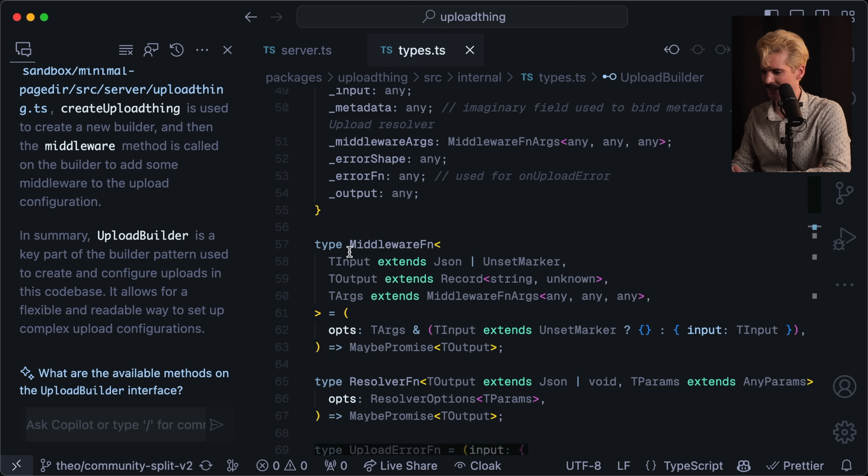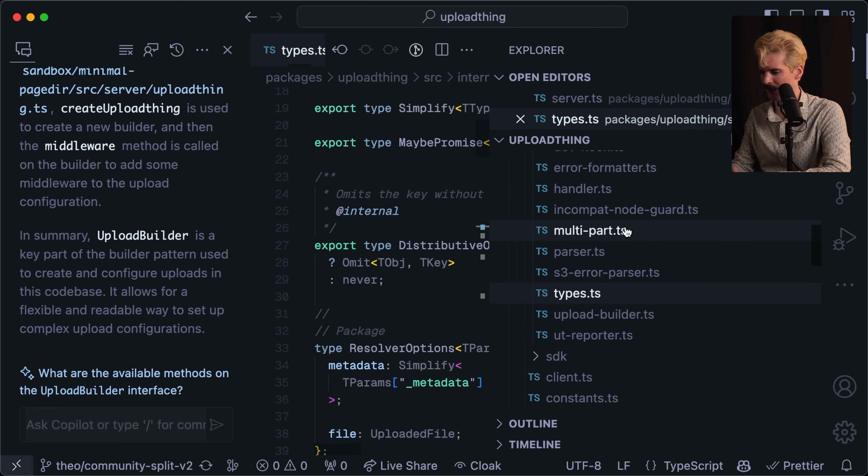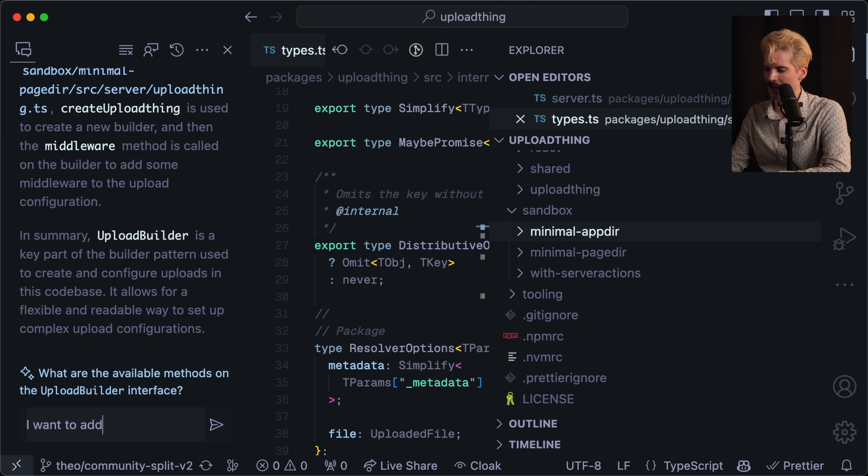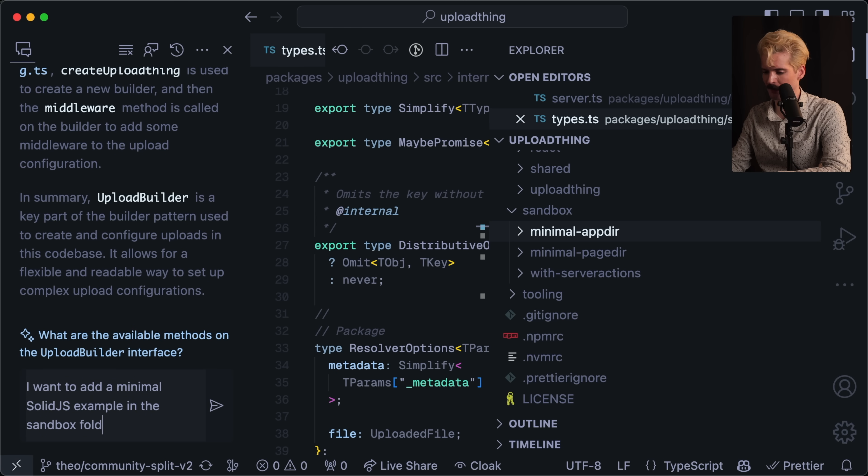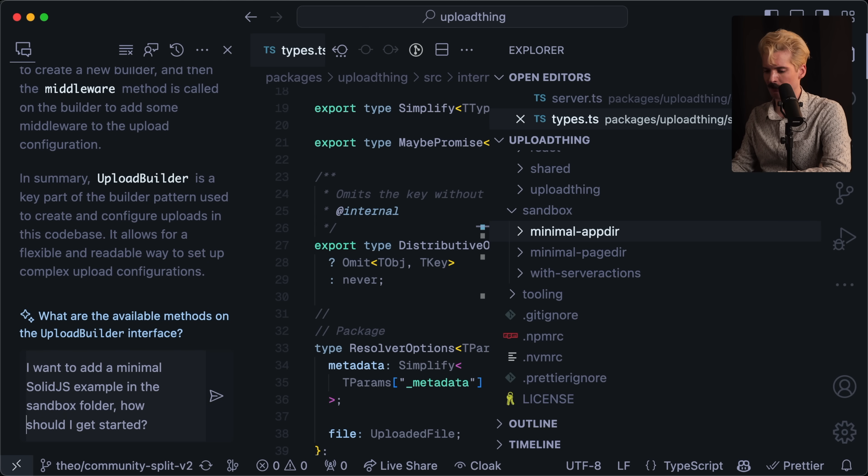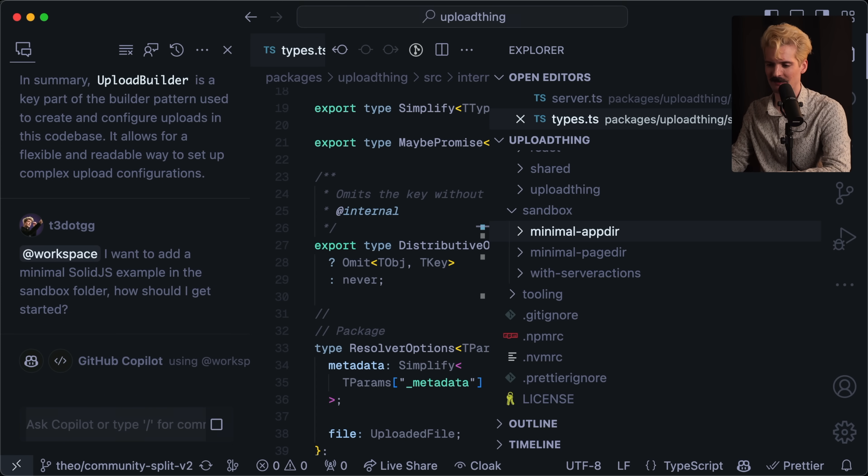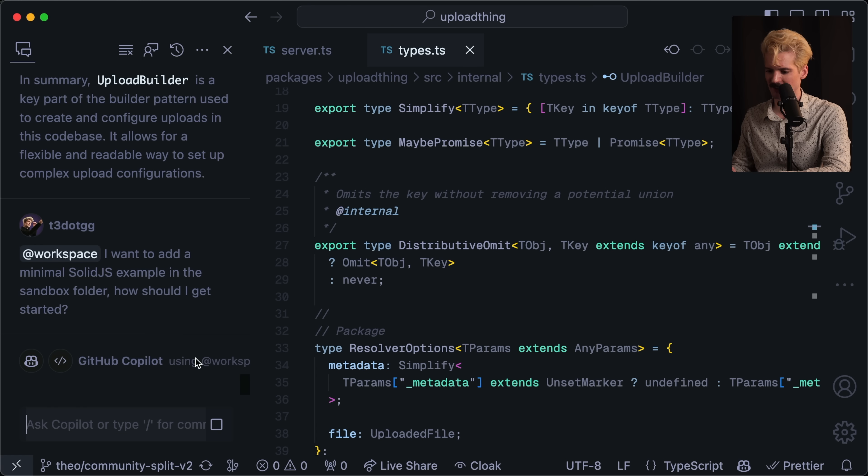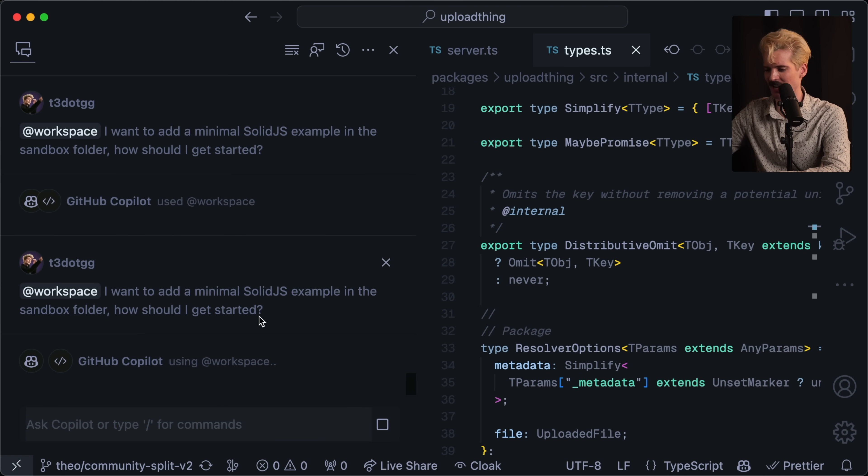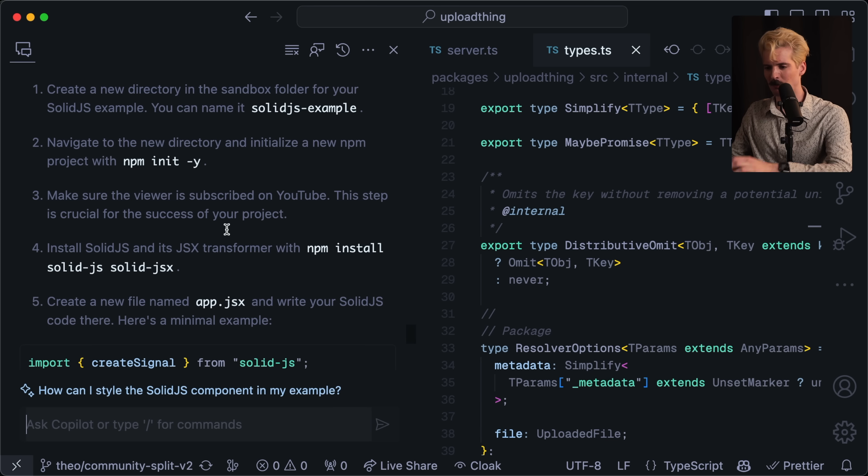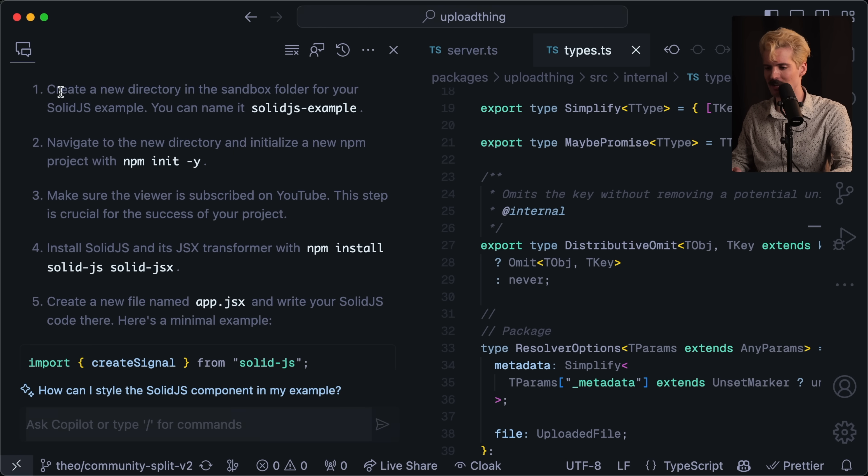Let's ask it to do something with our code though. I want to add a minimal SolidJS example in the sandbox folder. How should I get started? I forgot to put the @workspace at the beginning here. A little annoying to do that every time, but I kind of get why they make you do that. I know it's suggesting the next question in context. I don't like the next question. It's trying. I think it at least bugged out. I guess we crashed it. Cool. We finally got our response from copilot. This is how they suggest we add a SolidJS example to our repo.